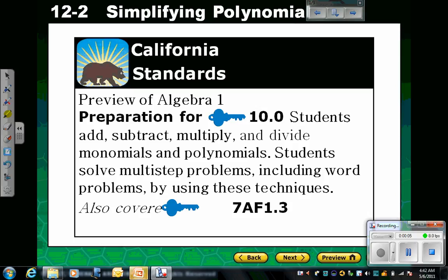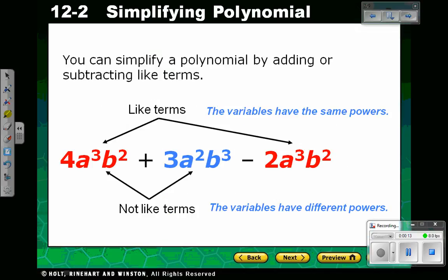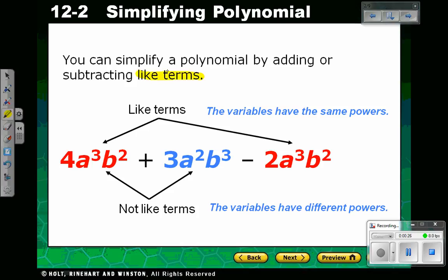Today our lesson is 12-2. We are going to be simplifying polynomials. The first thing when you want to simplify polynomials is you have to determine which terms are like terms. We talked about like terms before. Like terms are terms that have the same variables raised to the same powers.